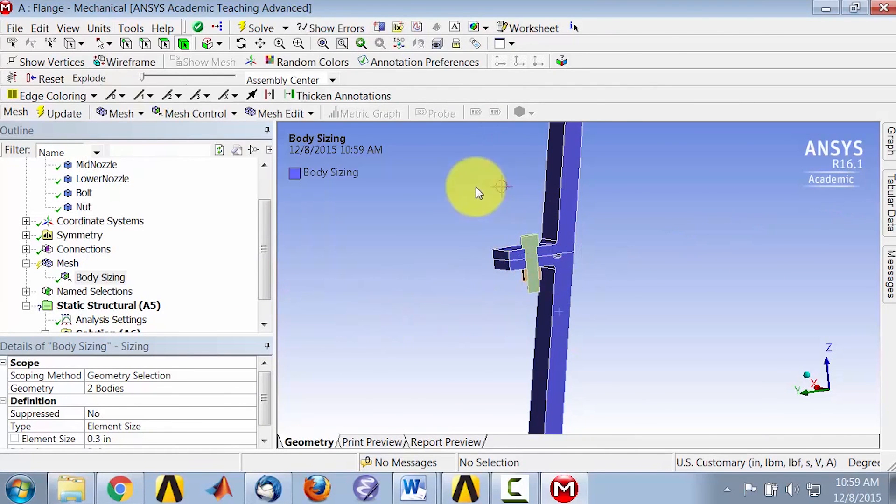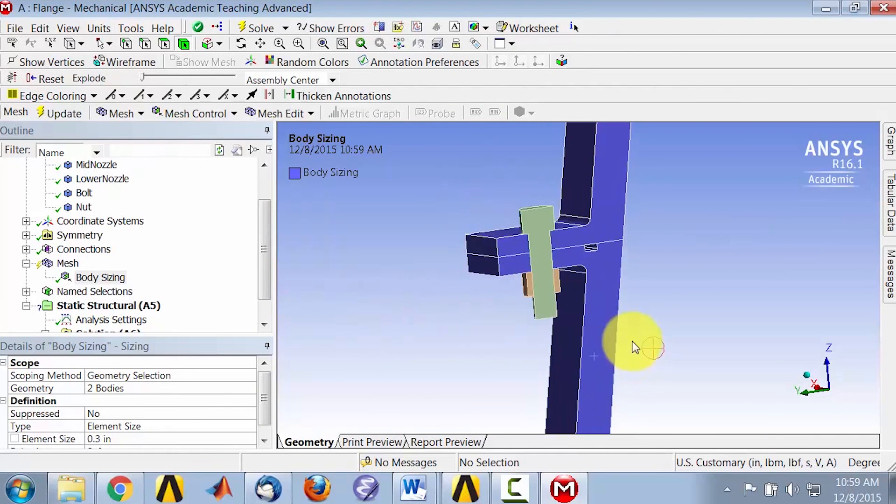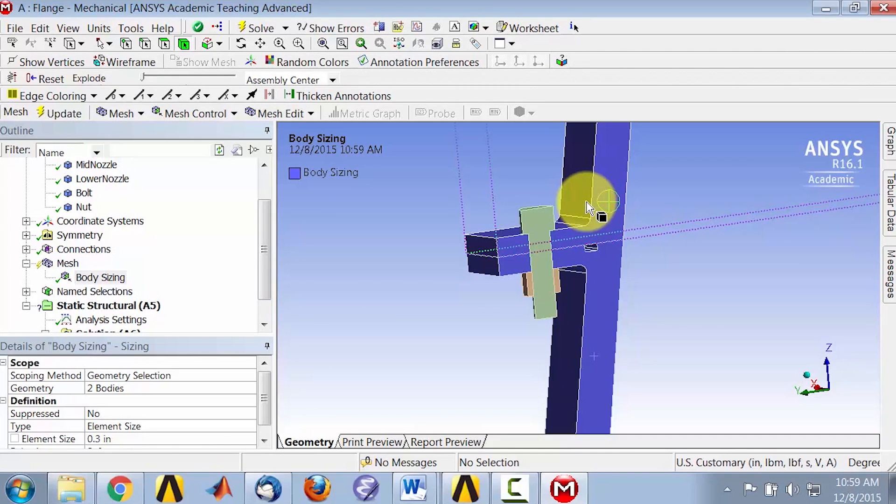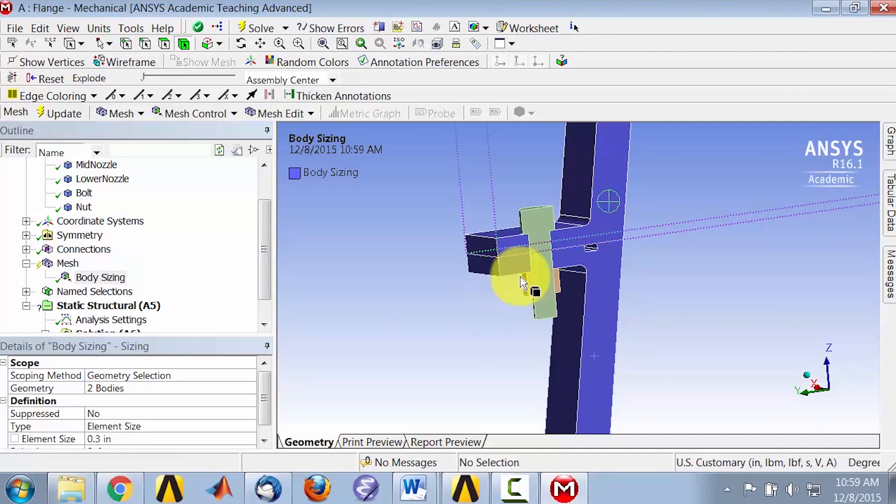Let me zoom in here. I can see the bullseye shows me what that 0.3 looks like. This is a fairly coarse mesh. It's for our initial solution, and then we will do a mesh refinement study.